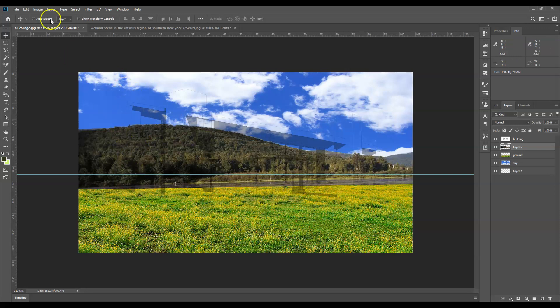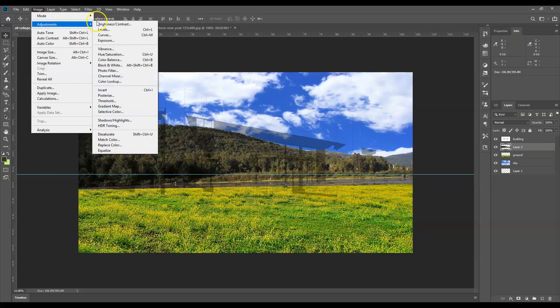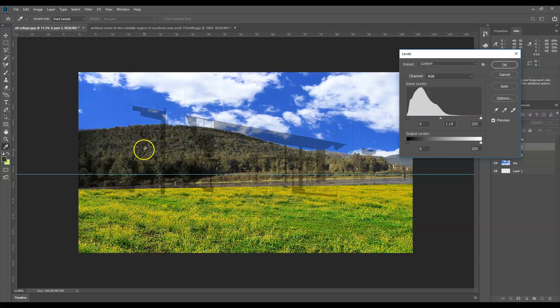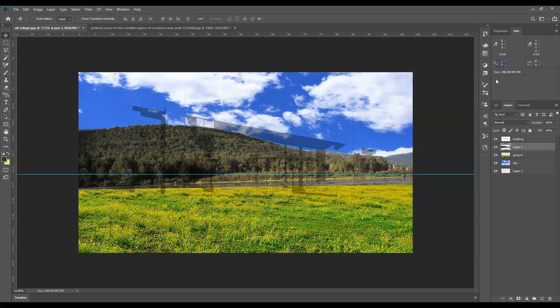So I might want to go on my mountain and go to Adjust, maybe play with my Levels. I can try what Auto does. It sort of just brightens it up a bit, brings it into the image, and I think it looks pretty good. But if I wasn't happy I could play with these settings.